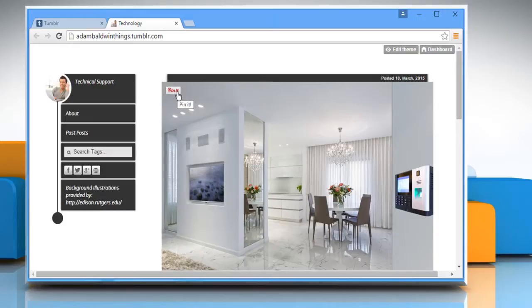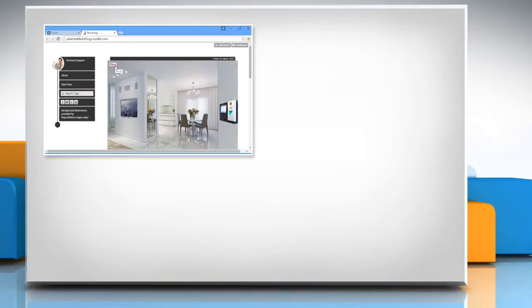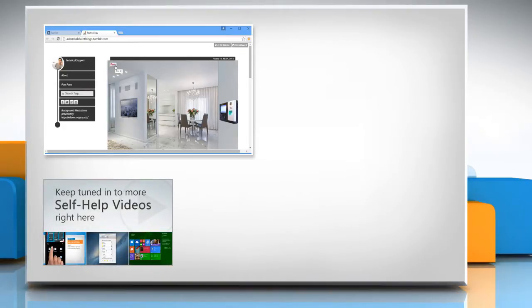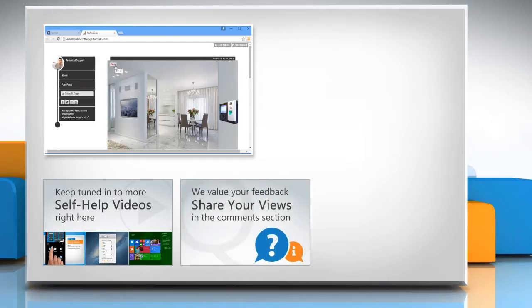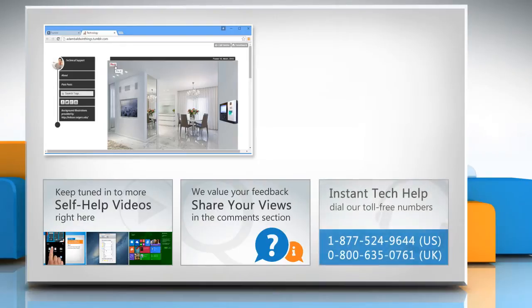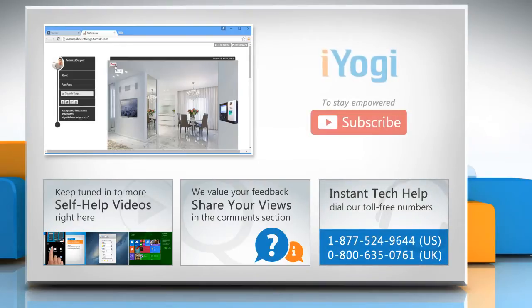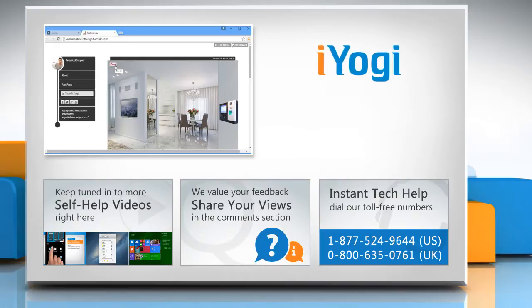For more details, click on the eye icon on the top right of the video. Check out our iYogi channel for self-help videos on Windows, Mac, Smartphones, Security, Social Media and much more. Have something to ask or share? Pen it down in the comments. To get iYogi tech support, dial toll-free numbers. To stay empowered technically, subscribe to our channel.